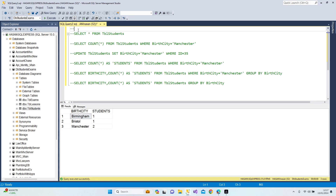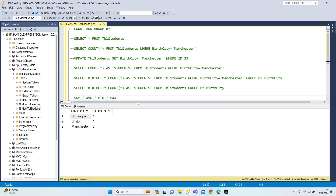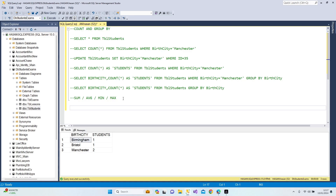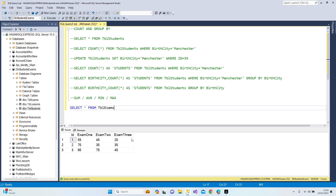Let's give this section a title: COUNT and GROUP BY. Now let's continue with SUM, AVERAGE, MIN, and MAX. I'm going to work with tbl_exams now, because these functions work with numbers — we're going to get the sum, average, minimum, and maximum values from our exam table. Let's start with SELECT star FROM tbl_exams and press F5 — we have exam one, two, and three.